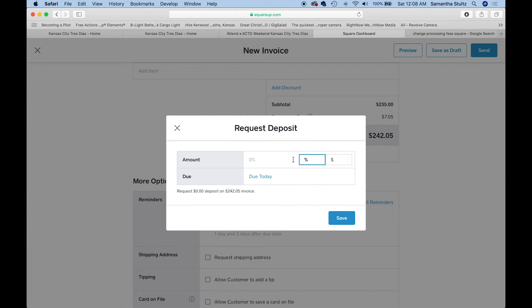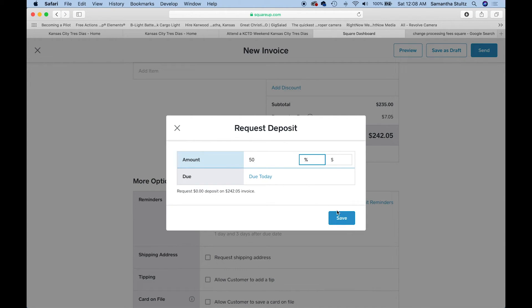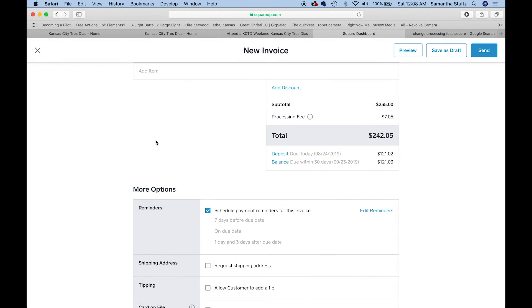Every seven days you can edit when you send it or a deposit. Hey, we need 50% now. And then in 30 days, I have another one due. Just different options that you can set up for people that need to pay.